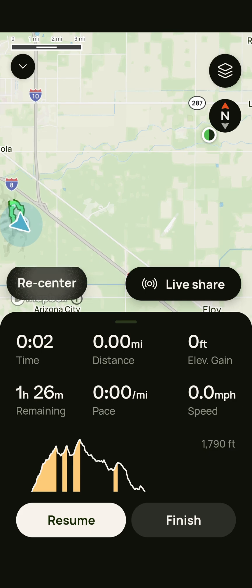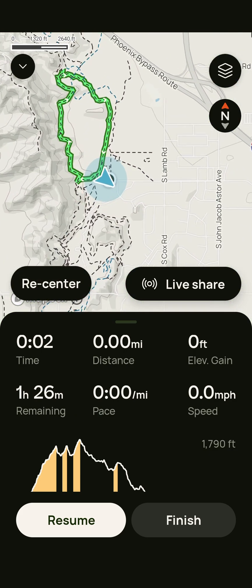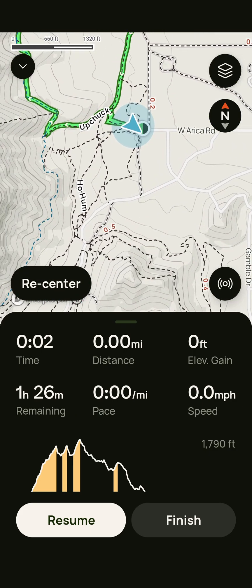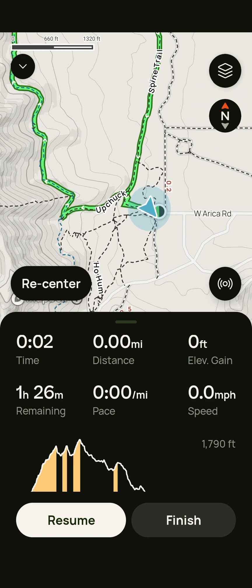When you get to the trailhead, you're going to click on Map, and that opens this up. And you click on Start, and you start walking. And it keeps track of where you are on the trail.